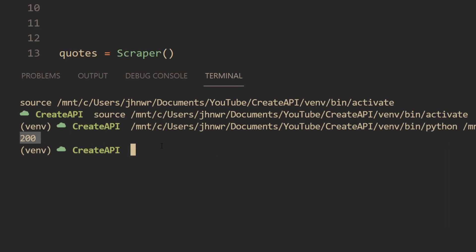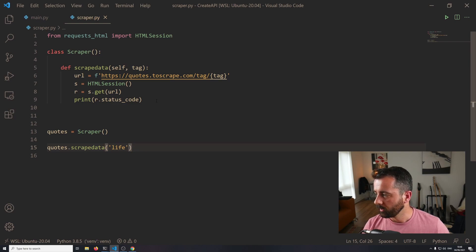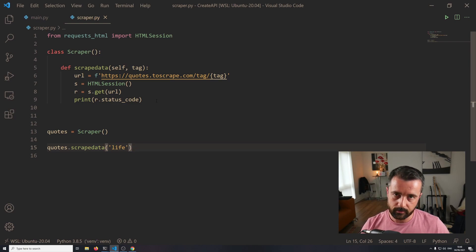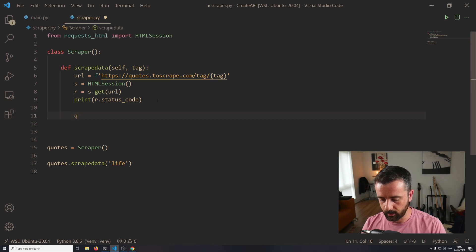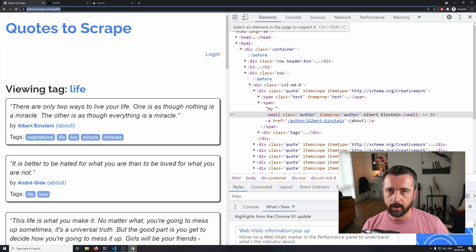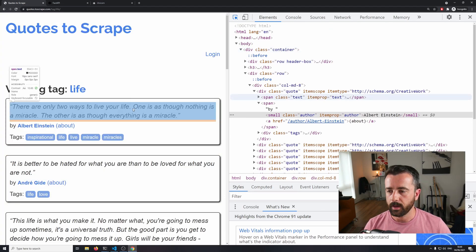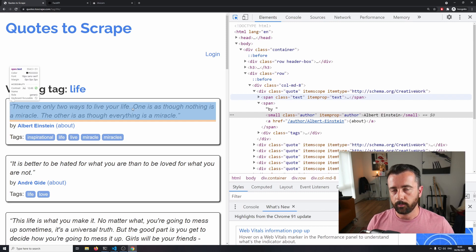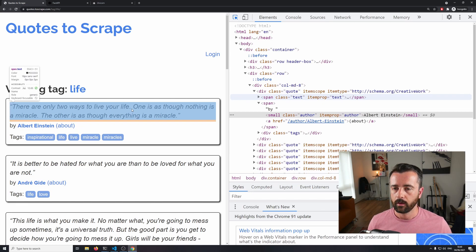We got a 200 code there, which means that it's working, so we can now proceed to actually get the data back that we want. I'm going to say that we want to return a list of dictionary objects with JSON data of all the quotes on that page. I'll quickly create a blank list - I'll call this q_list. Now we need to go back to the site. I've got the inspect elements open here. This page is all HTML so I'm using it this way. If your page is not HTML or it's JavaScript, you'll need to do this a bit differently. However, this is more about the process of turning something into an API.